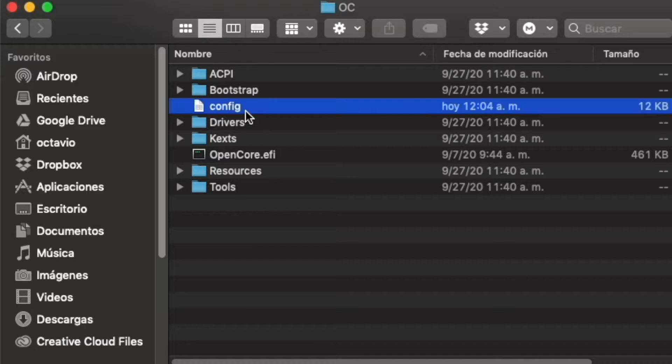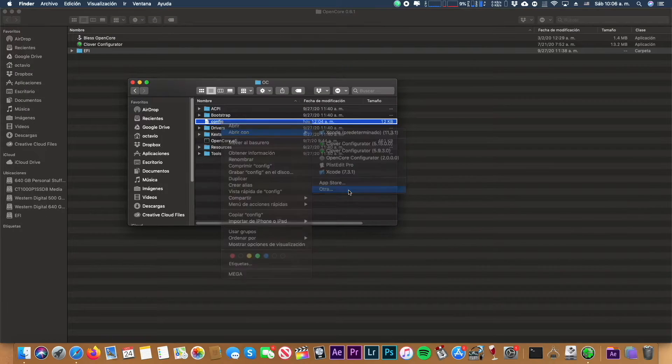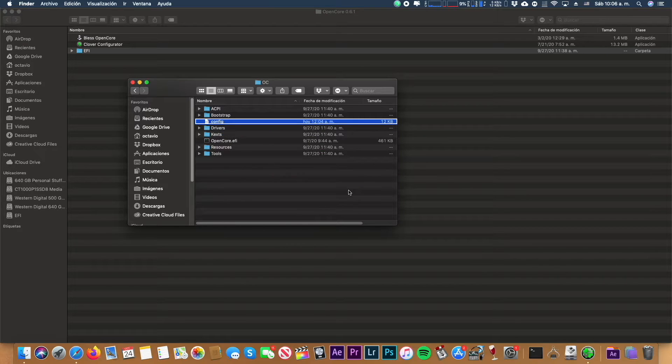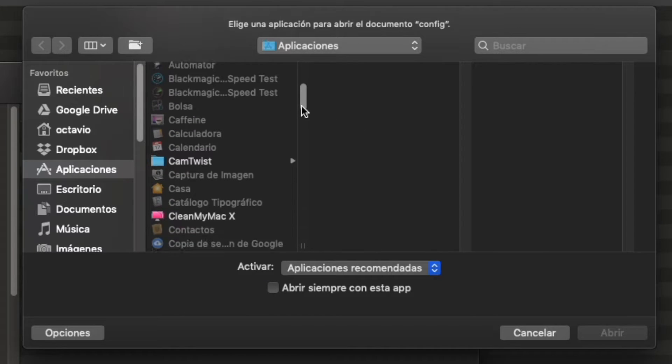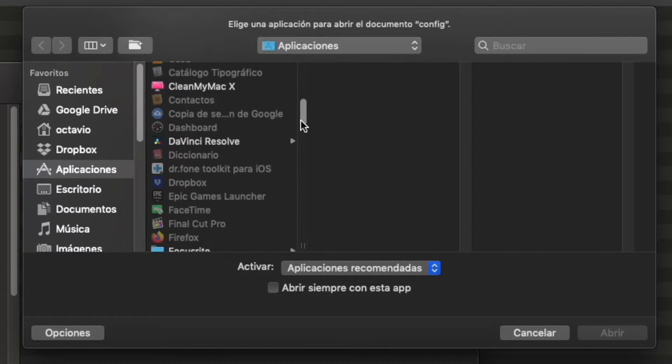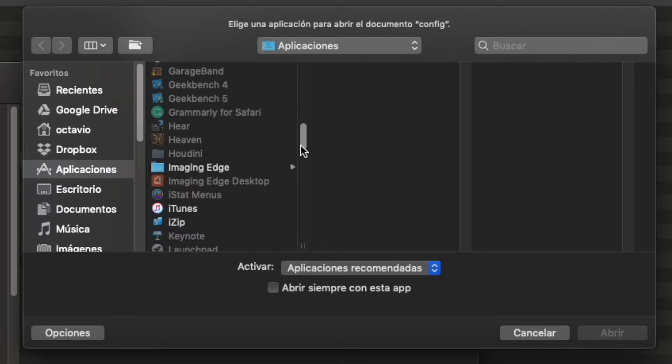We're going to see inside the OC a file called config. We have to go to the program TextEdit.